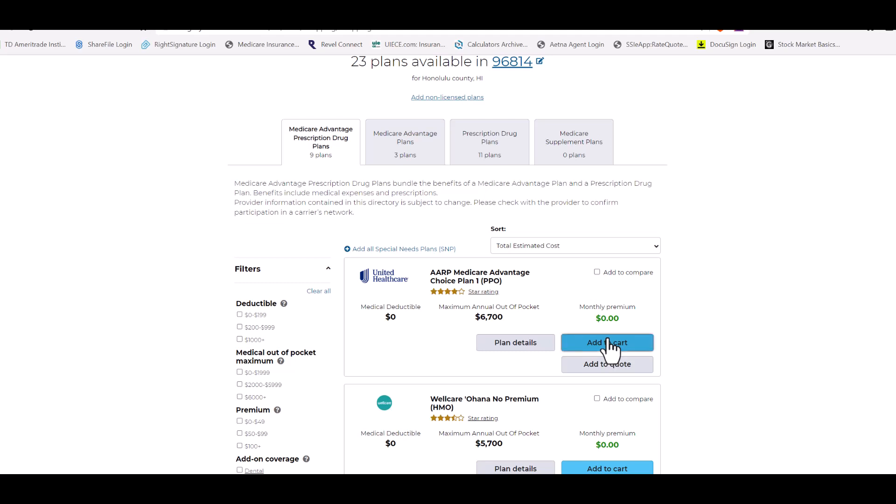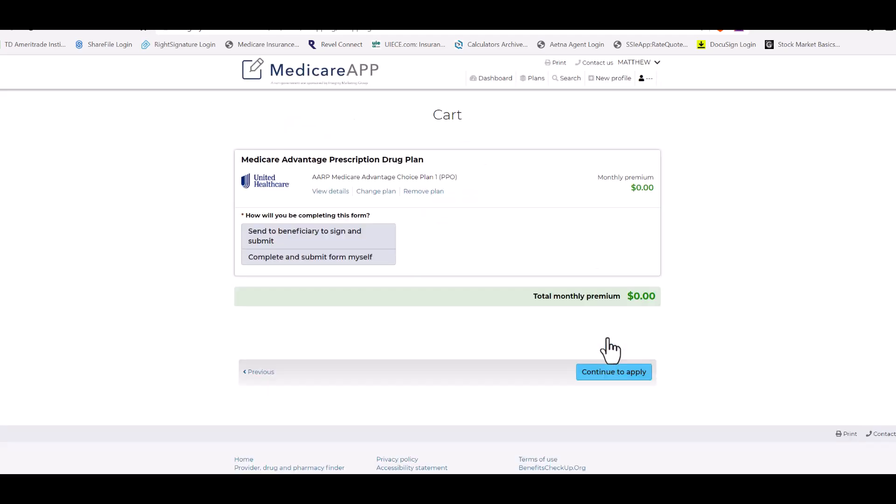We would add this plan to the cart and we could either send to beneficiary to sign or complete and submit for myself.